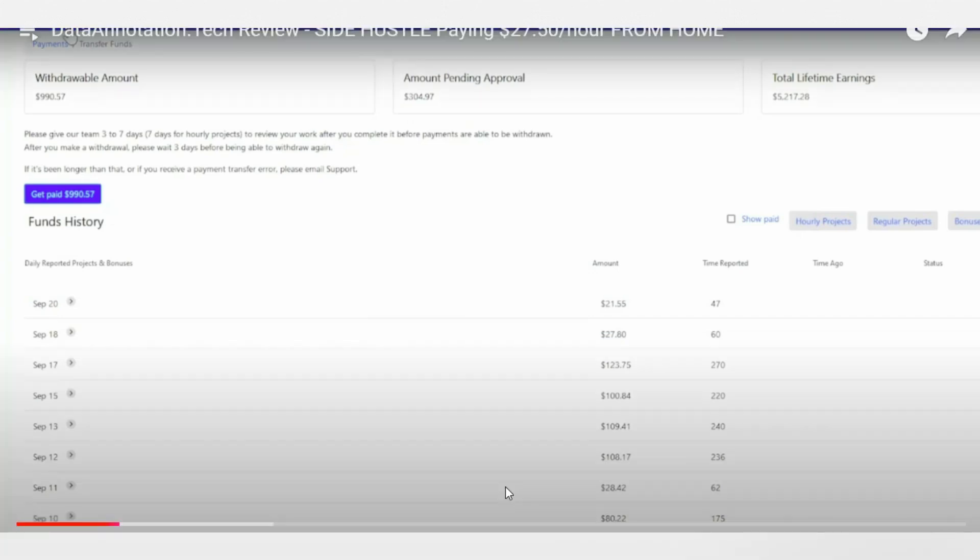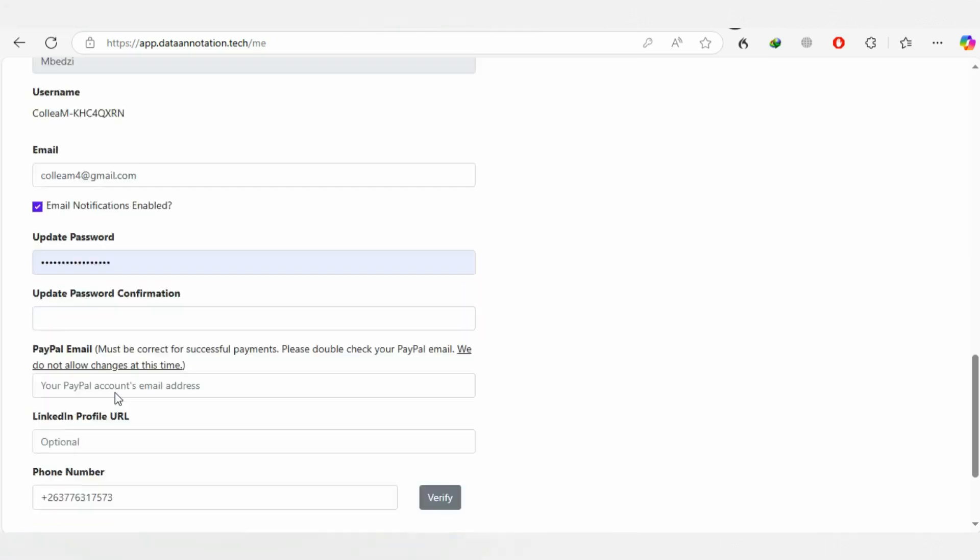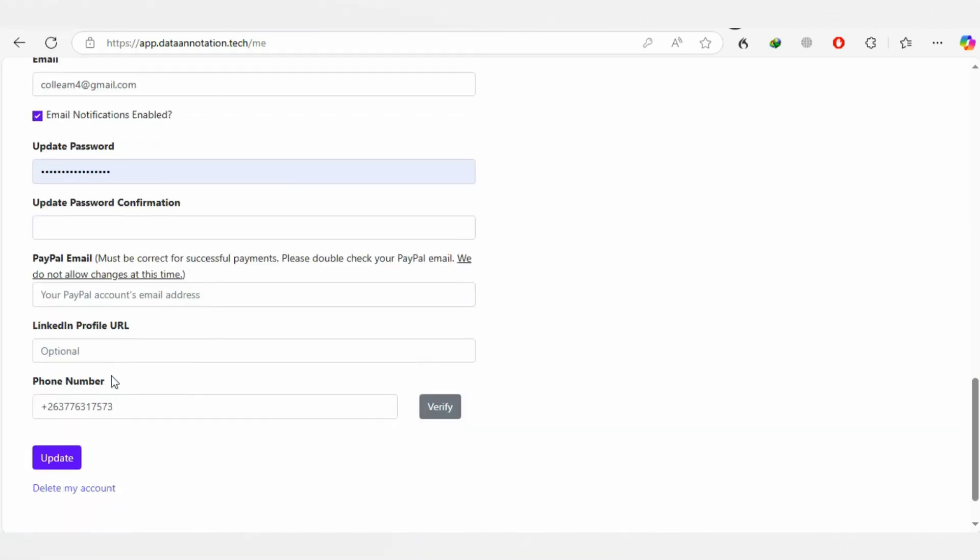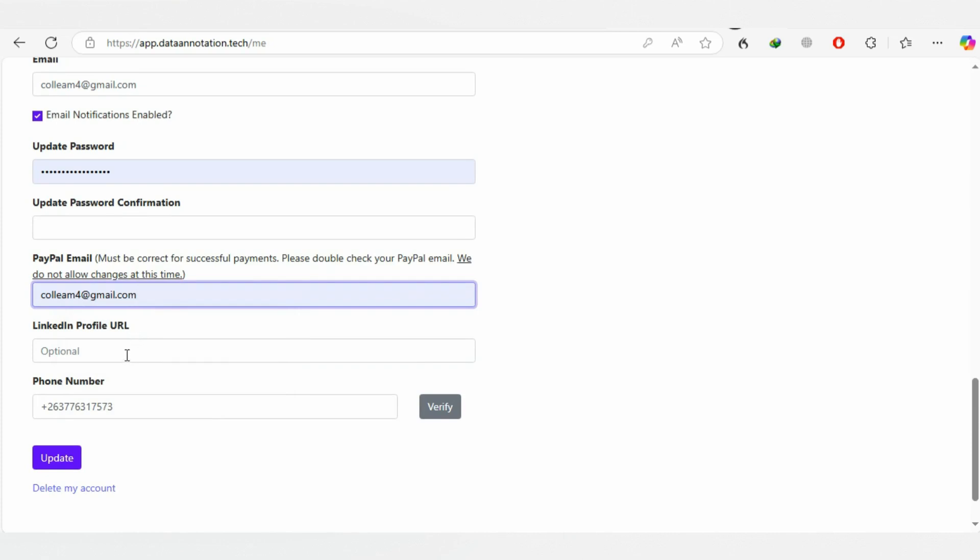I decided to give it a chance. I went on the platform, registered, put in all the necessary information, and verified my email and other contact details.